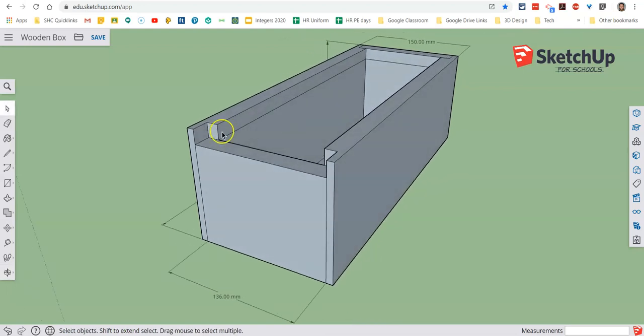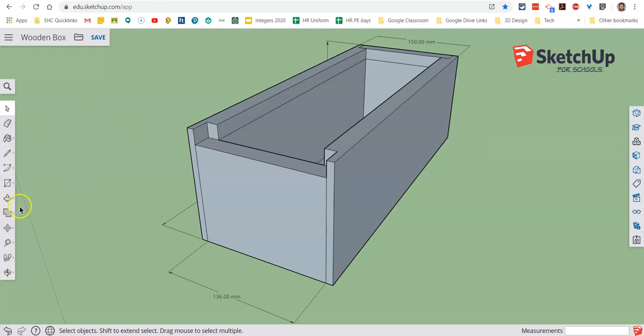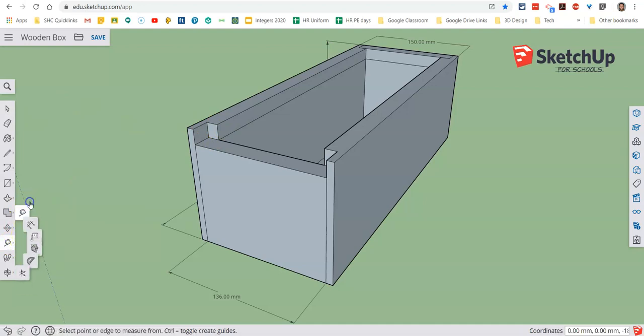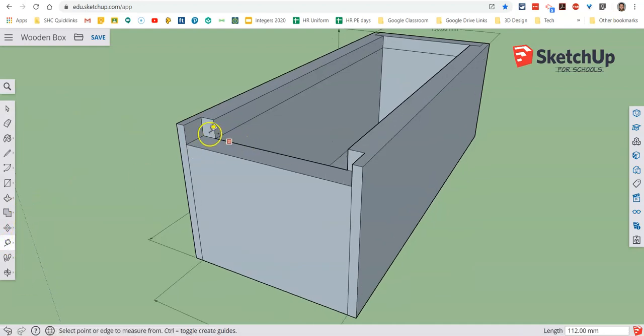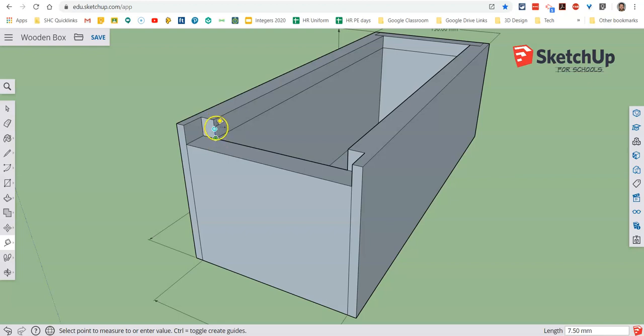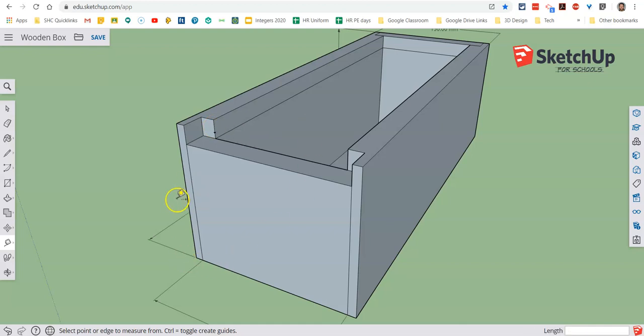Now what we want to do is add in how wide is that slot. The tool that we can use is this little tape measure tool. Now what I can do is go to that intersection point, and in this case we're going to go up 5mm. I can drag this up along that edge there, and if I type in 5 and hit enter you'll see that it creates a little guide point.